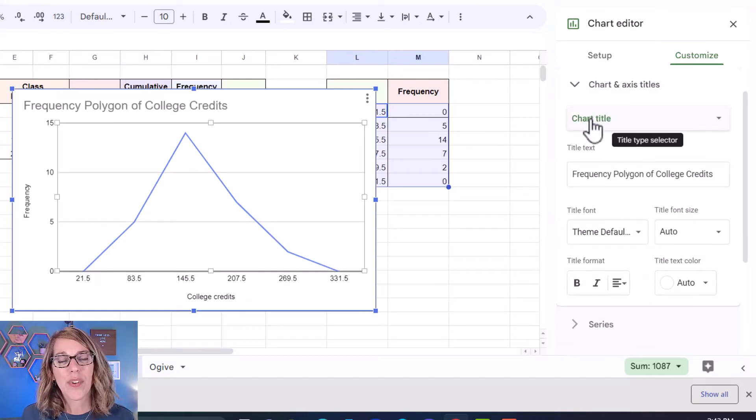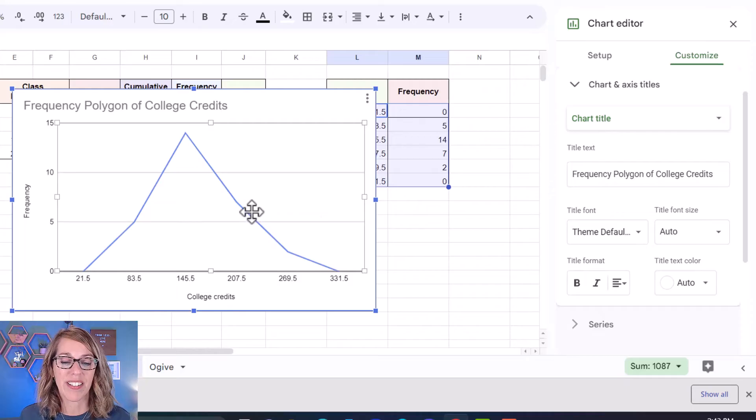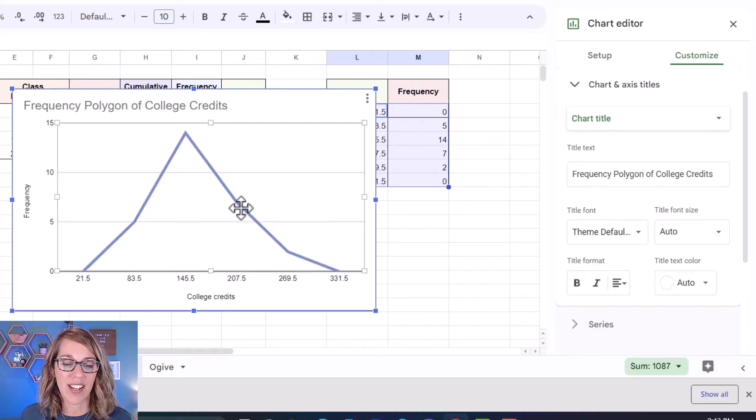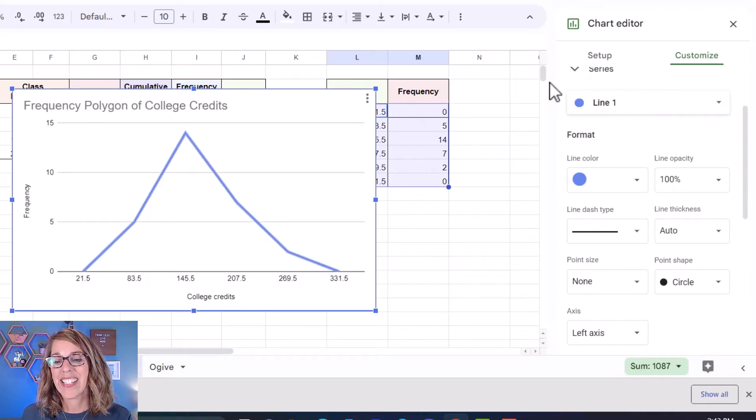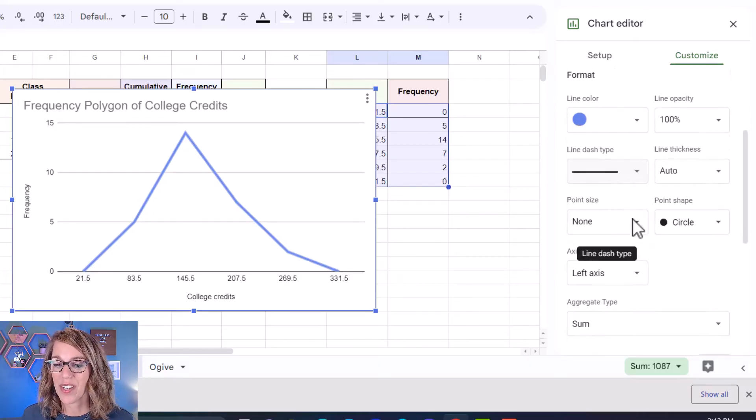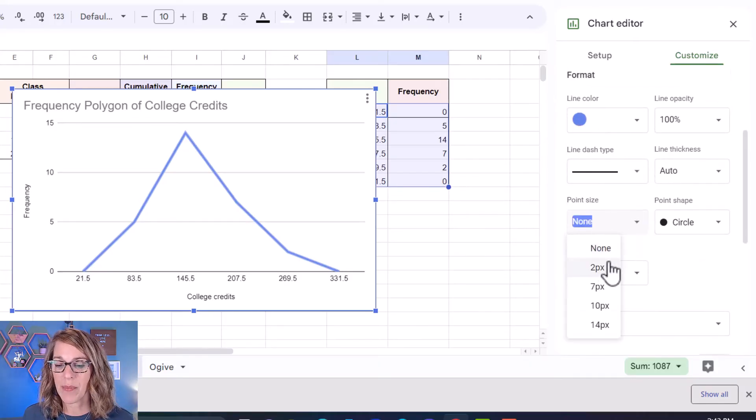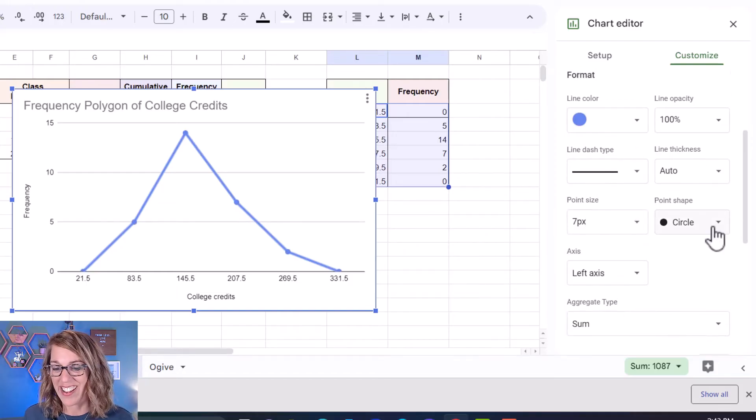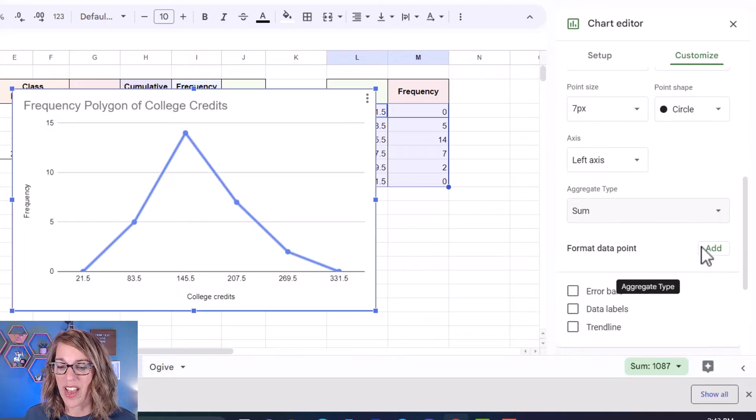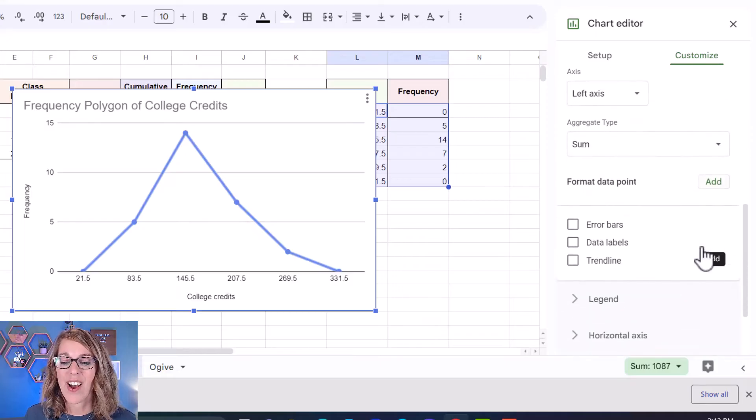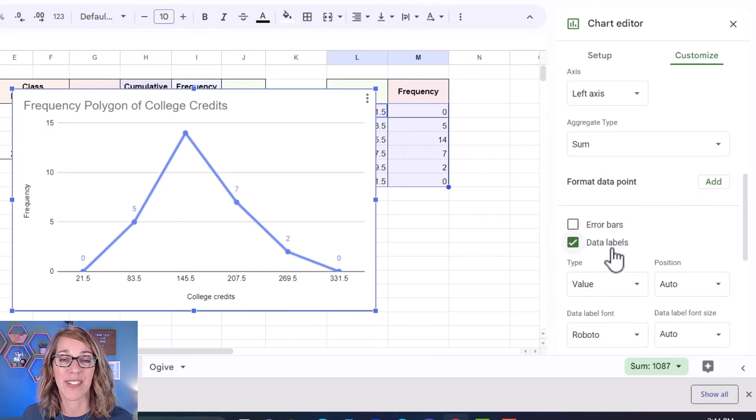I also want some points and labels on my data values. To do that I'm going to double click on my line. Notice that it's highlighted it and it's taken me to the series options. Underneath those series options for point size I'm going to choose 7 or you can choose 10. I do want a circle there. You can definitely play around with that and I also want these labels.